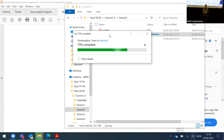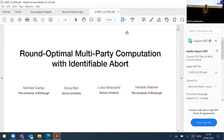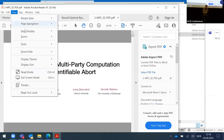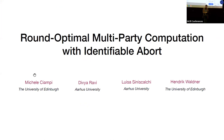The next talk is 'Round Optimal Multiparty Computation with Identifiable Abort' by Michele Ciampi, Diva Ravi, Luisa Siniscalchi, and Hendrik Wardner. Michele is presenting.